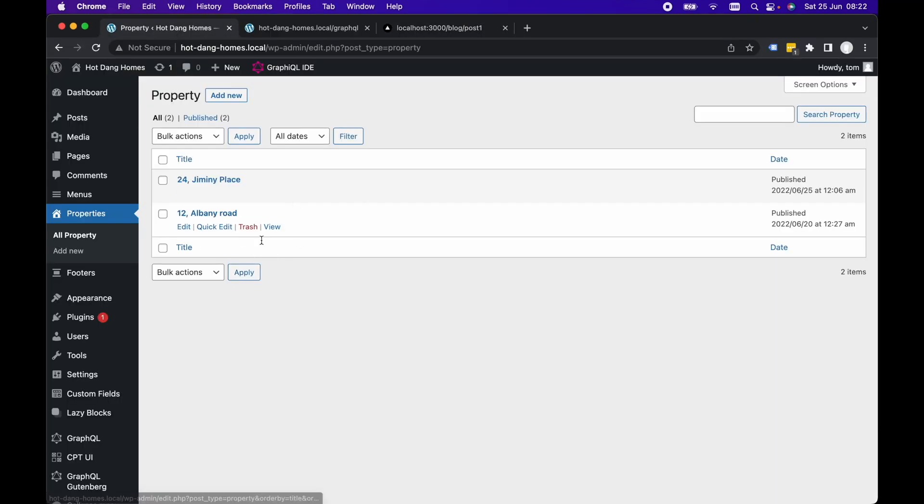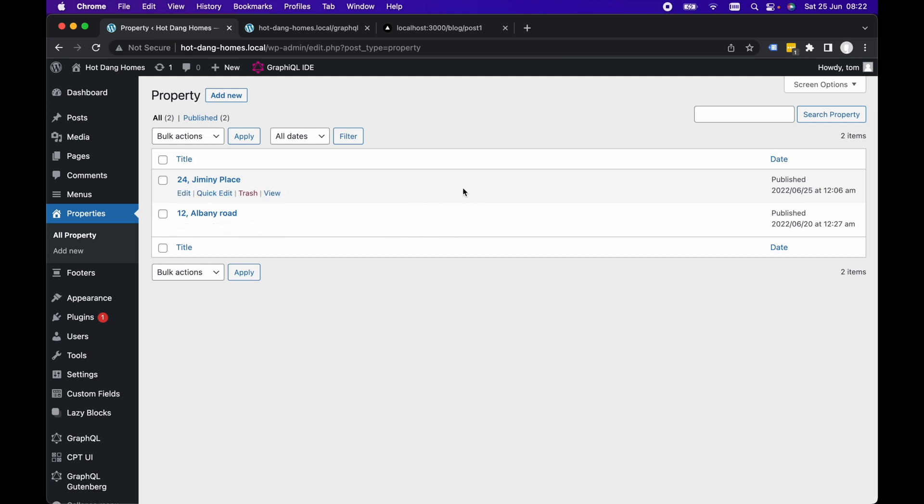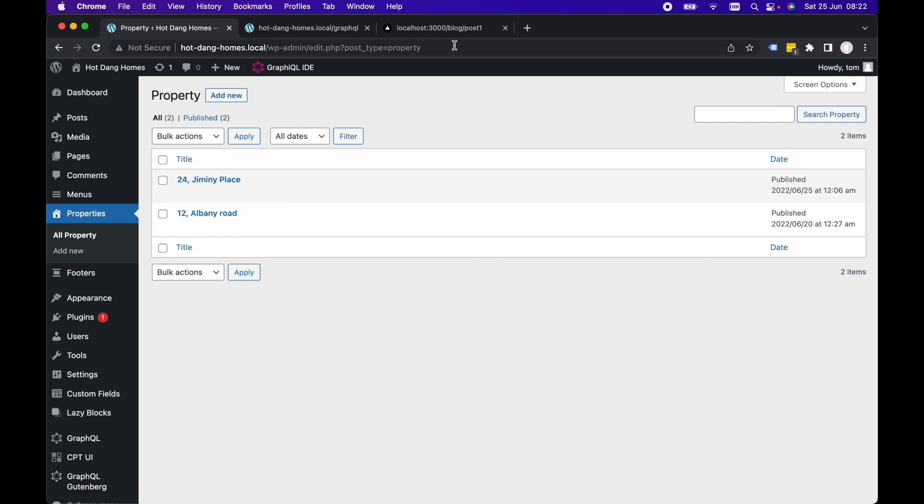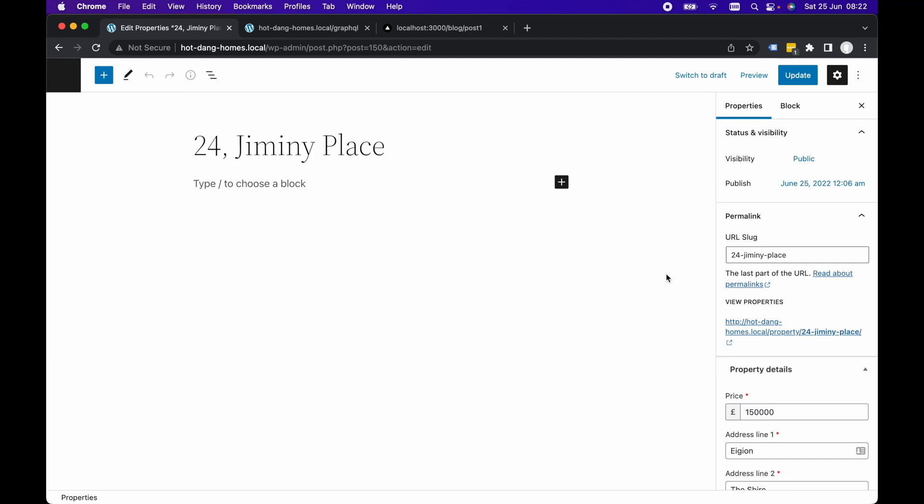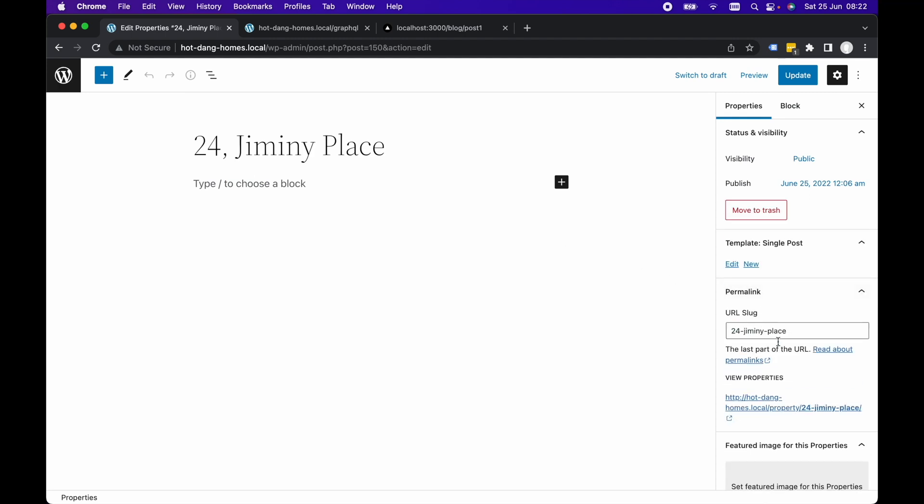Just to quickly refresh your memory, I've got two properties here for my fake real estate agent website. I want to grab the slug for each of these and dynamically create a page based on the slug in WordPress and recreate it for my next website. I'm going to quickly go into this first one just to show you that the URL slug for 24-gimini-place is 24-gimini-place. It's going to be the same for 12-albany-road as well.